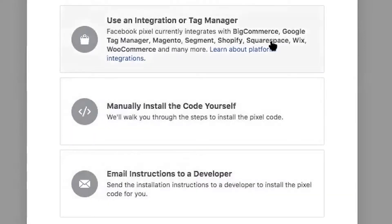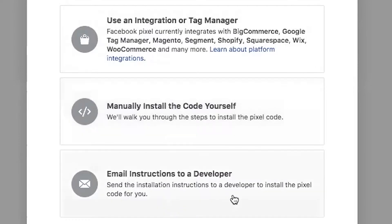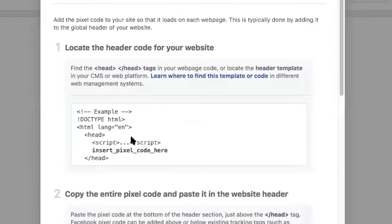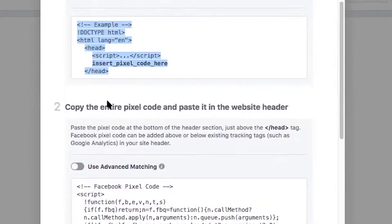You can email your web developer, which is what I have done in the past. I do have someone that manages my website, so this is a great option if you're not comfortable doing it yourself. But we're going to go to manually install the code yourself just to show you how this looks.